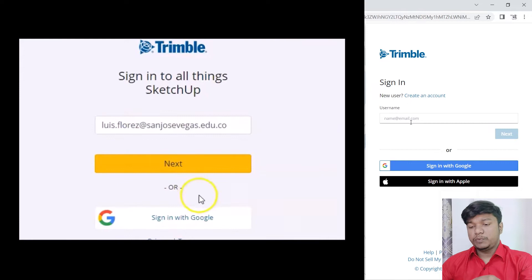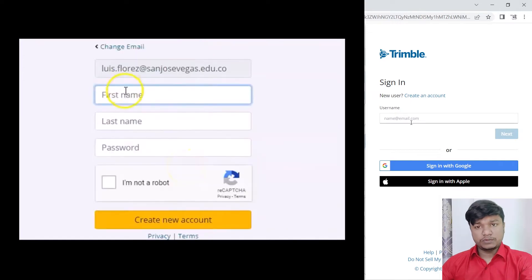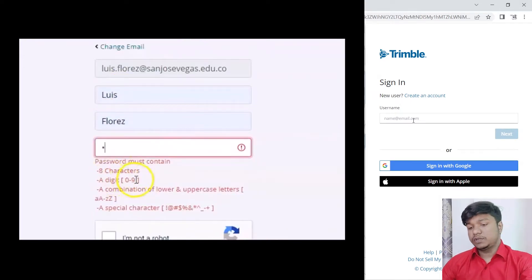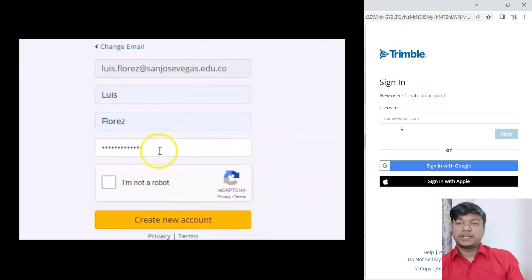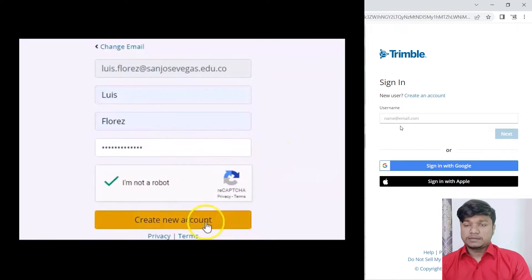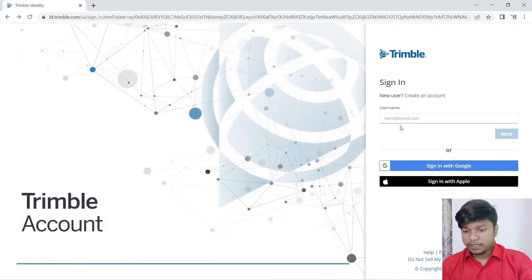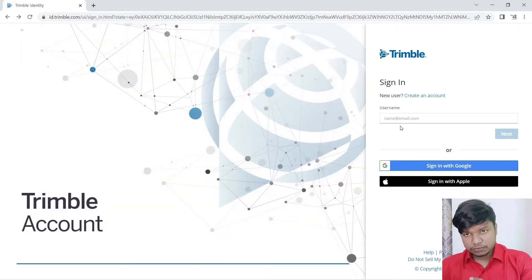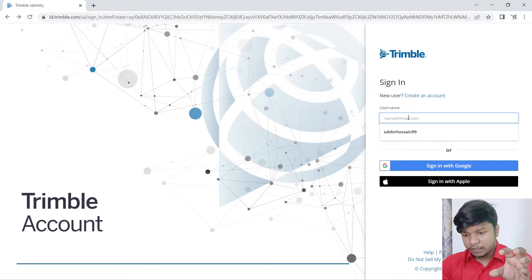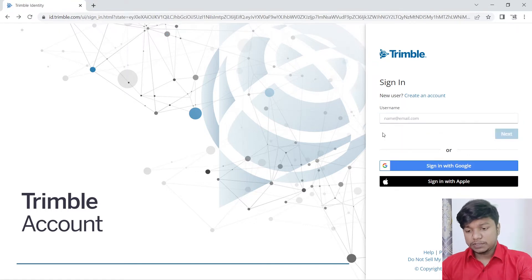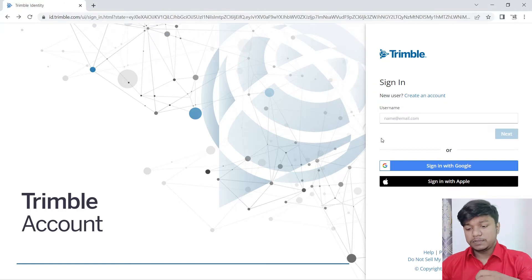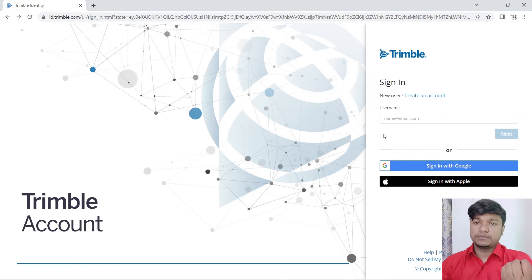After you click on the mail, you will send the verification code. Then you will set the name. You will send the account details. If you want to use the mail, you can use the verification code, and then you can use the password to create a password — similar to Facebook, you can create a password.